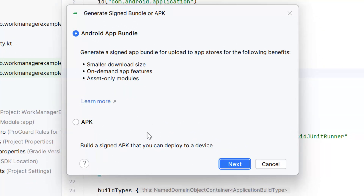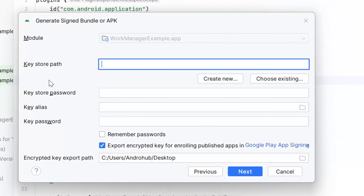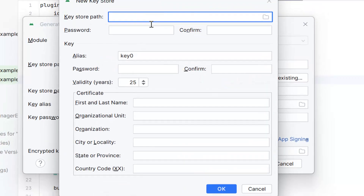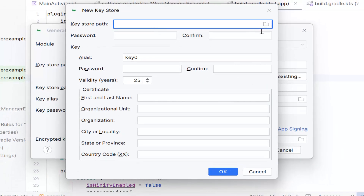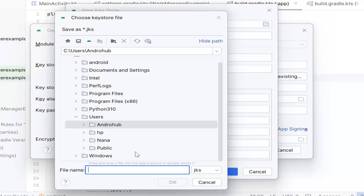You can select whether you are creating an Android App Bundle or an APK. Click Next. Now we have to create the keystore. If you already have a keystore, you can directly go ahead and select the keystore path. But if you don't have the keystore and you are creating the release bundle for the first time, you have to create the keystore first. Click on 'Create New'. You have to provide the keystore path — click on the file icon to select the location where you want to store your keystore.